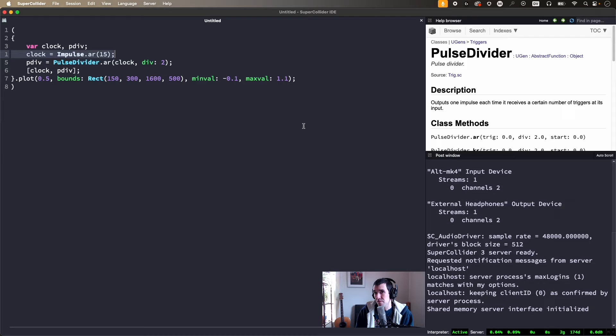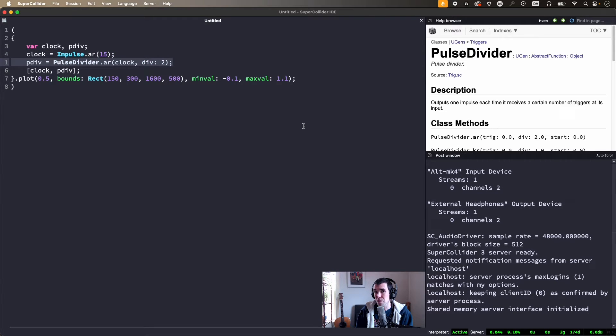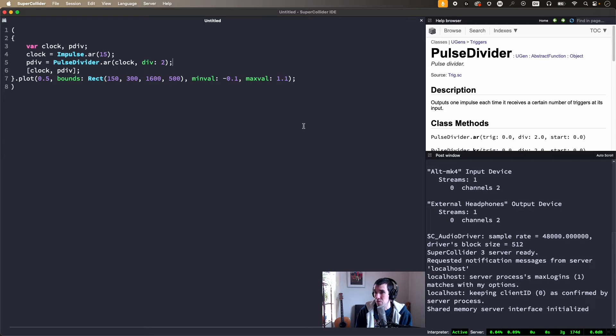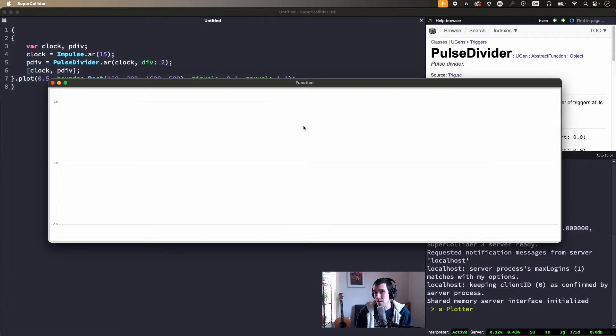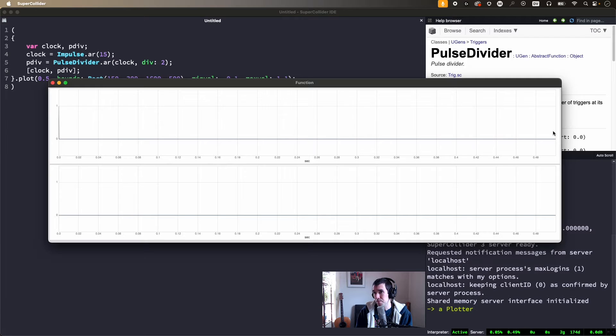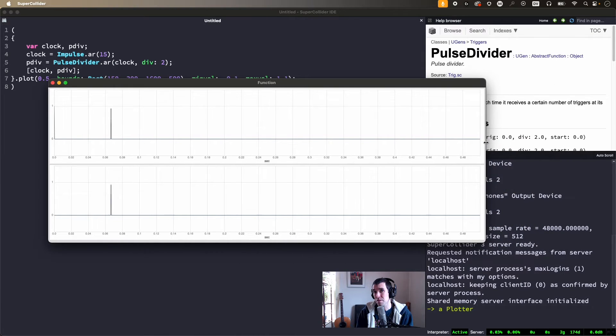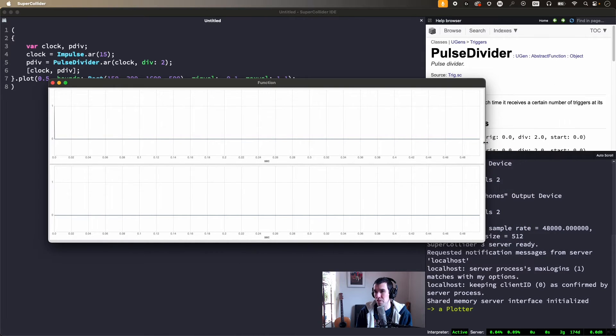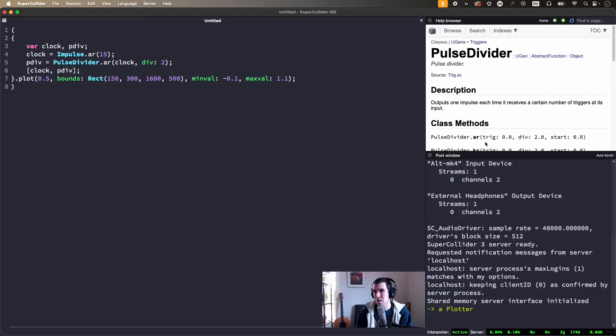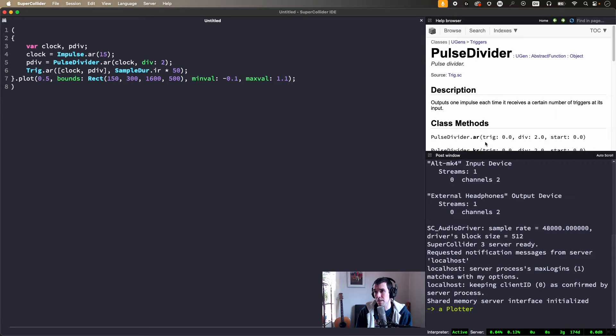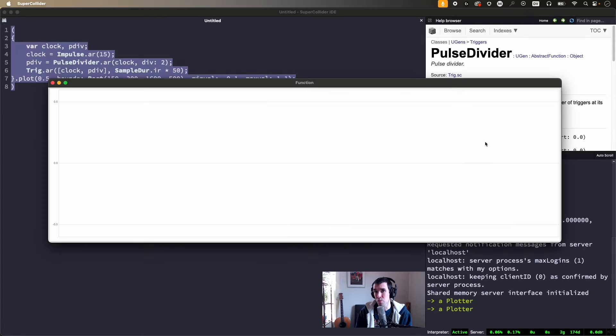Here I've got 15 pulses per second fed to PulseDivider, which also takes a division value. PulseDivider counts pulses, and when count equals div, it outputs a pulse of its own and resets the count to zero. These signals generate single sample impulses, which generally don't show up nicely on a plot, but we can use trig to extend them and make them more visible.